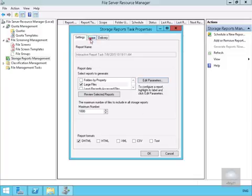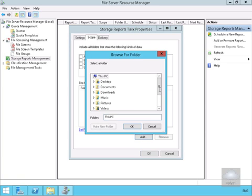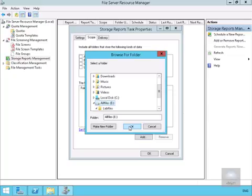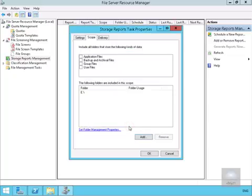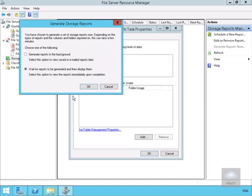We'll select Add, come down to our E Drive, and select OK. As we can see, we need to choose one of the following: we can either generate reports in the background to view saved or email reports later, or wait for the reports to be generated and then display them. We'll select OK.